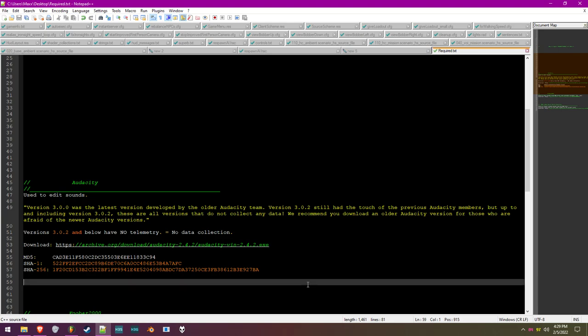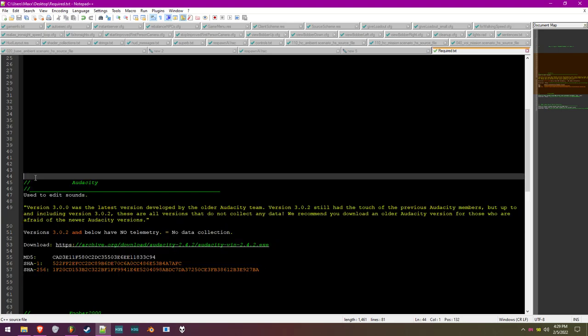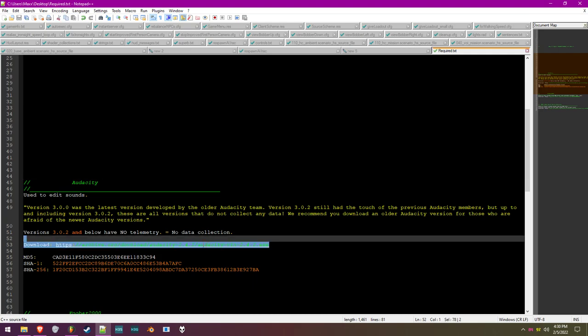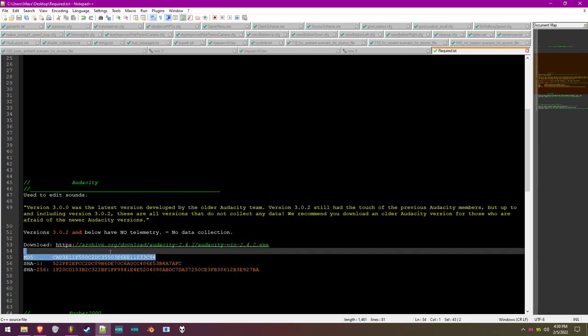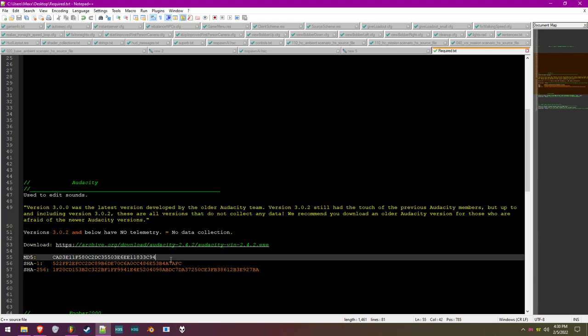You're going to need Audacity. This is absolutely necessary — you can use any other audio editing software of your choice, but this is free. Modern versions of Audacity have telemetry in them, but versions 3.0.2 and below have no telemetry at all. I have provided an archive link to version 2.4.2, which I use personally, and I've also included MD5 and SHA hash checks. We're going to need that.